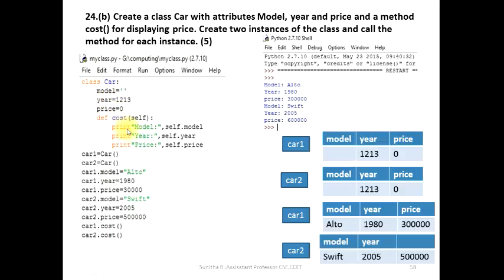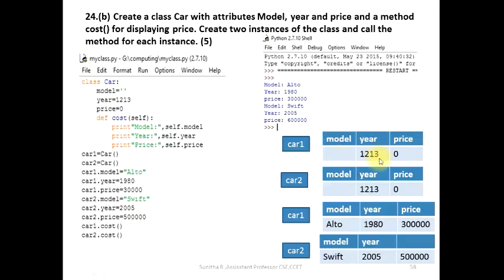Now we call a class. When we call a class, we have an instance created: car1. Car1 has a location — a memory structure that we can create in our computer. That means there are three locations: model, year, price.